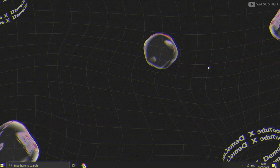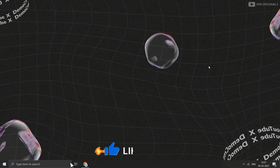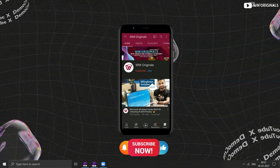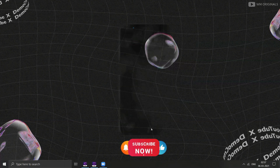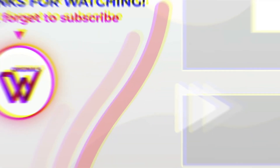That's what I had in this video. Hope you liked it and found it useful. If yes, don't forget to subscribe to WM Originals and hit the bell icon. Thanks for watching. Bye bye — have a nice day. See you all in the next video.